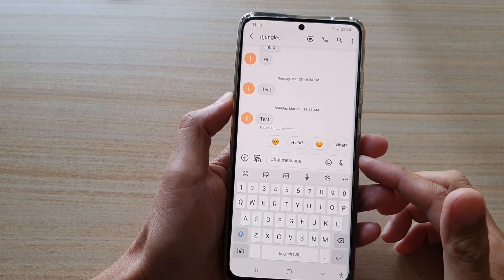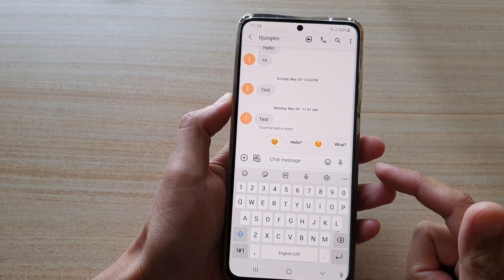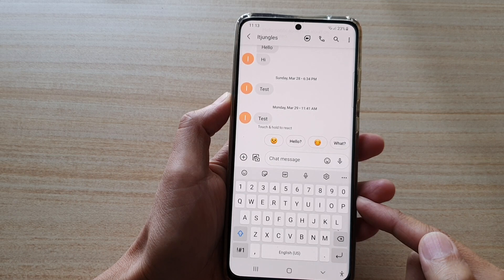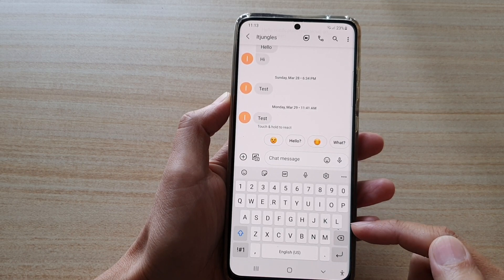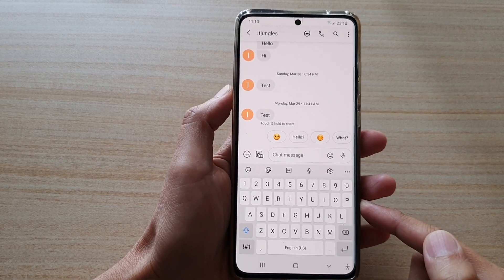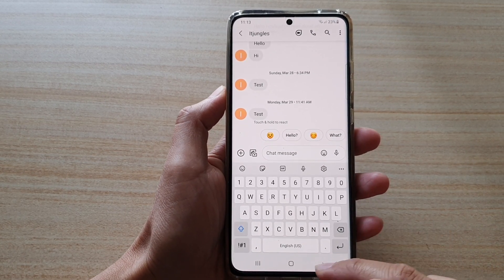Hi, in this video we're going to take a look at how you can add multiple languages onto the keyboard on your Samsung Galaxy S21 series.